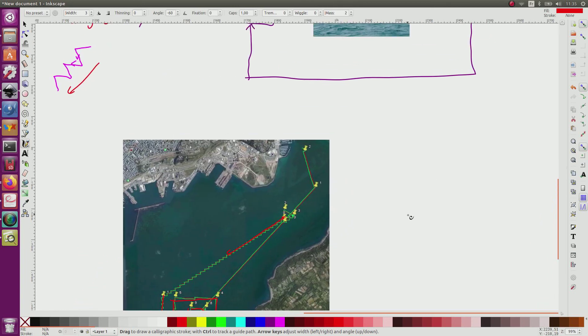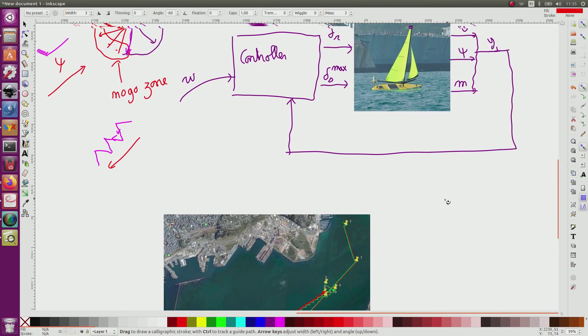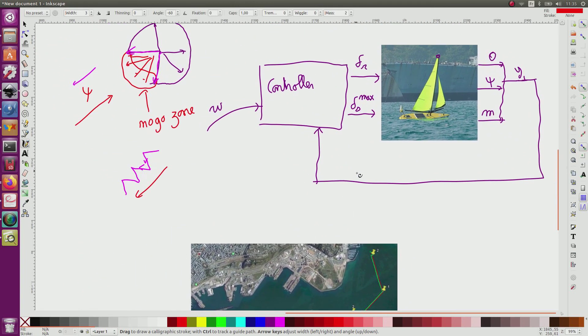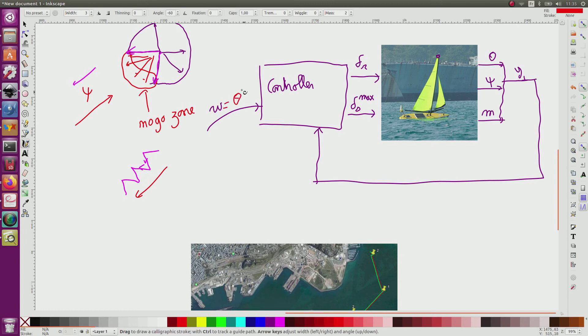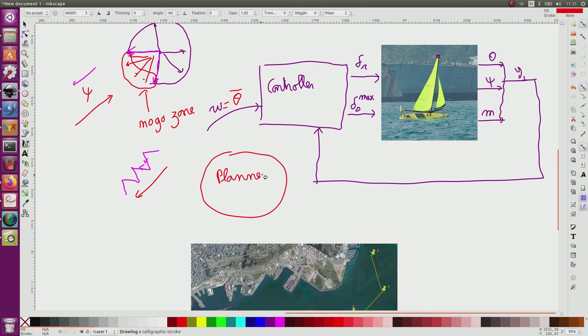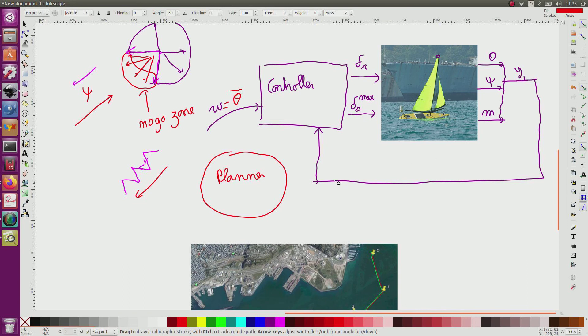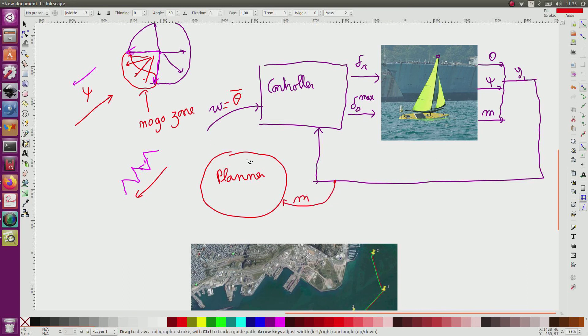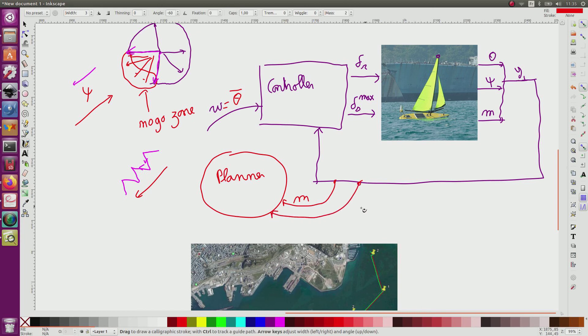If I come back to my system, W is the desired heading. We can call it theta bar. And here I have a planner. This planner takes also the position of the GPS M, for instance, and knows also the direction of the wind.